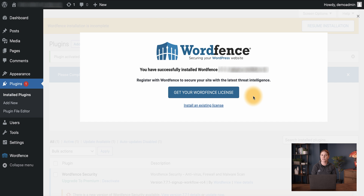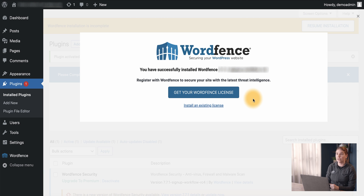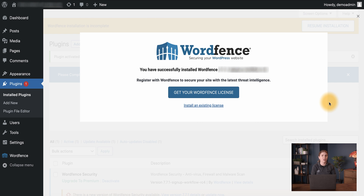Now that the plugin is activated, we will see a screen showing that the plugin was installed successfully, and we will see our options to proceed with getting a new license or installing an existing license. First, if you are a new user without a license, you will want to get a new license by clicking the Get Your WordFence License button. If you have a license already, you can use the Install an Existing License option, where you'll be prompted for your email address and your existing license. We'll take a look at that option shortly.